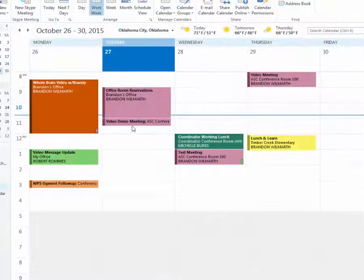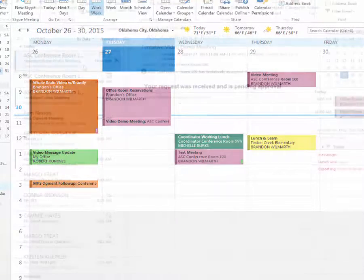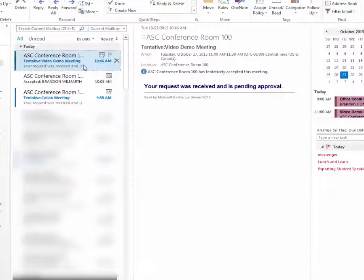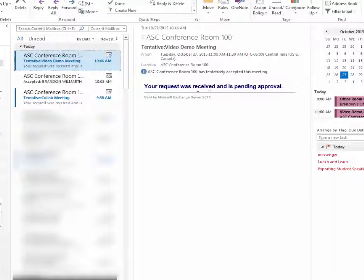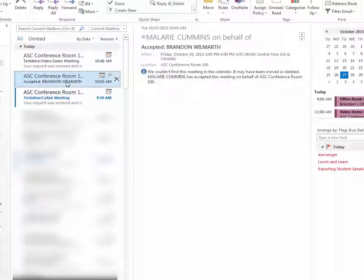You can see this is the video demo meeting. In my mail, here's my email confirmation that I've put in for the meeting — it's been requested. As soon as Mallory gets this, she will accept it, or if there's a conflict she'll email me back and say hey, can you do another time?